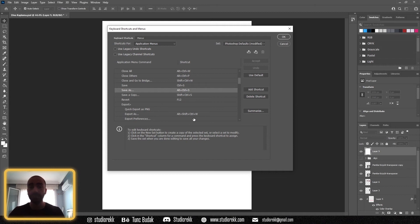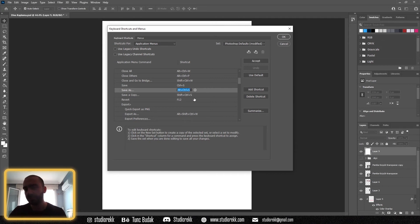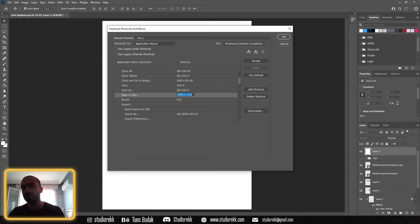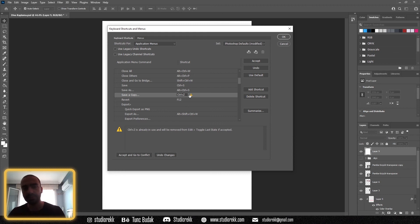I changed it before, that's why it's looking like this. Normally in the new update, you will see Alt Control S here. So you click here and change it—sorry, not like this.